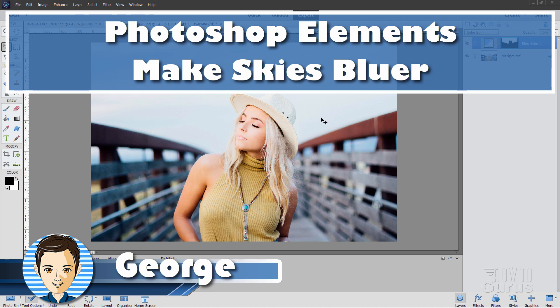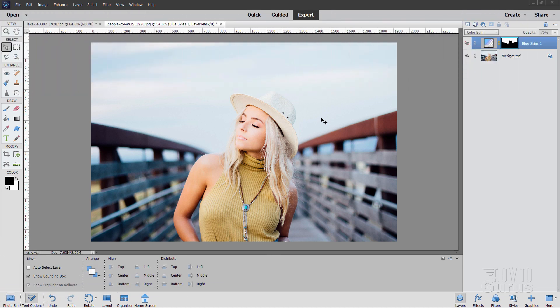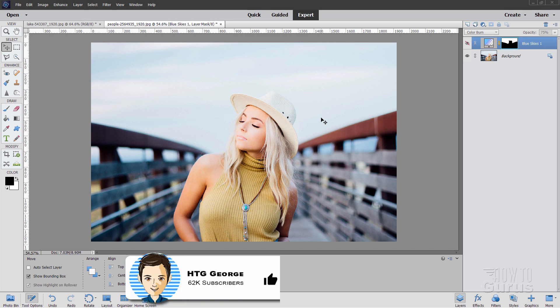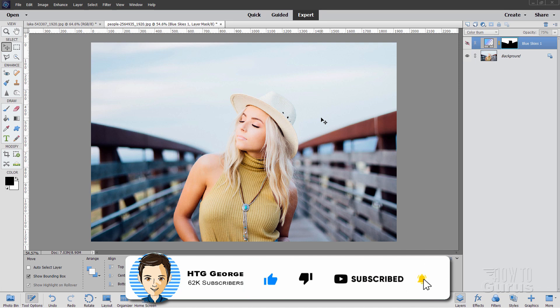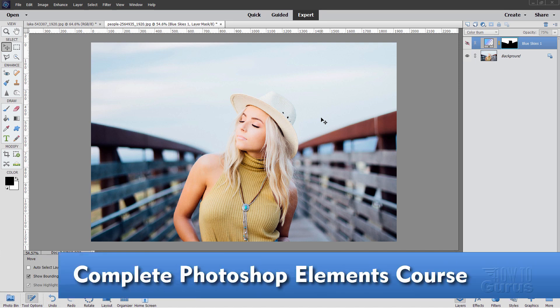Hi, I'm George, and I'm going to show you an easy trick to make skies bluer here inside of Photoshop Elements. But first, if you enjoy this video, make sure you hit that like button, click on subscribe, and take a look at my complete training course for Photoshop Elements. There's a link for that right down there in the description.